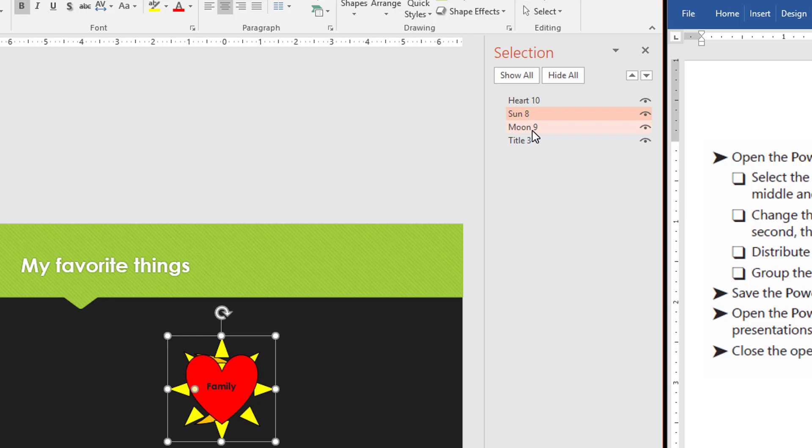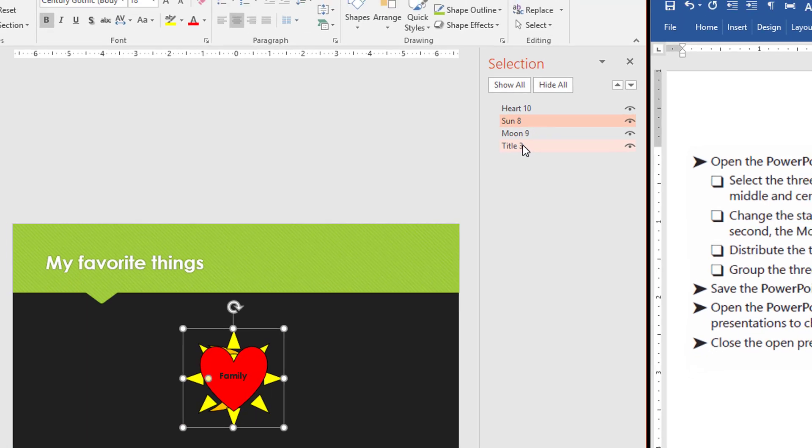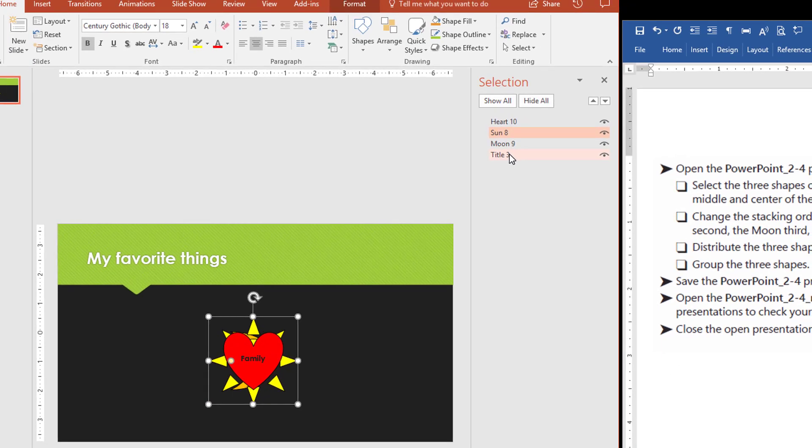And then the title is in the back. So here is title three. So it's at the back. So we have the order arranged now.